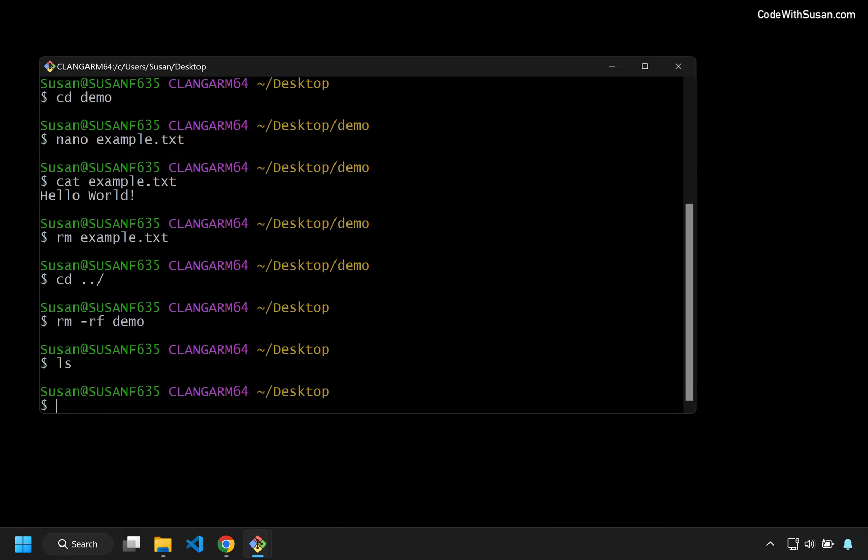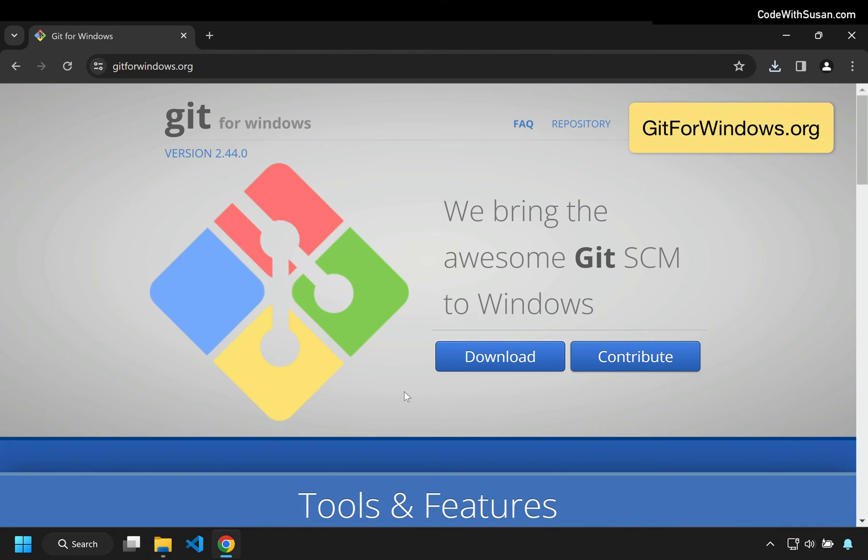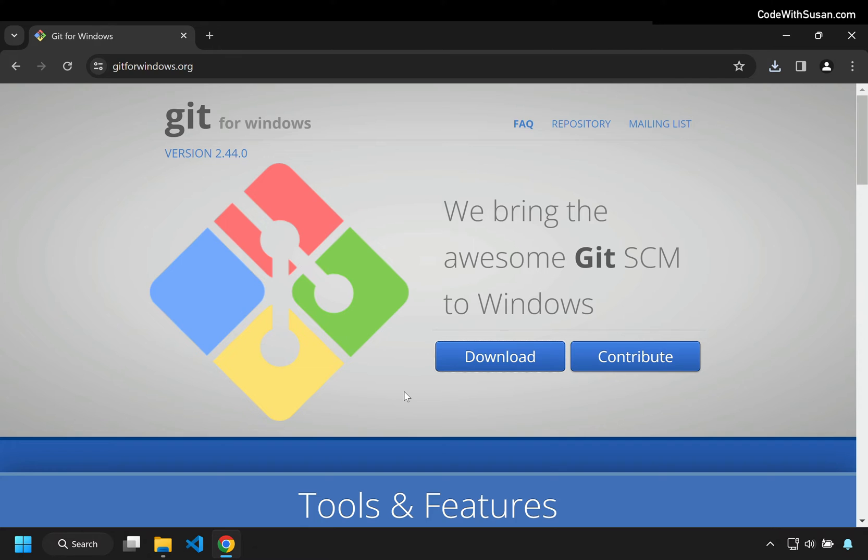So that's the why. Let's get into the how. You want to go to gitforwindows.org and click the Download button. This is going to download an installer for Git, which is a version control program, which isn't the focus of this video, but the reason we're downloading this is because the Git Bash program that we want to use is bundled as part of this software.